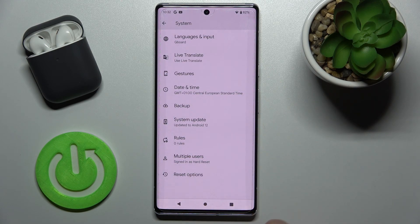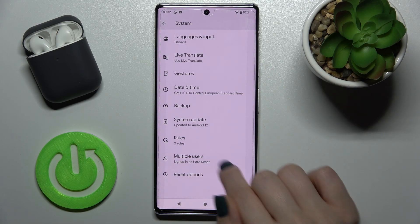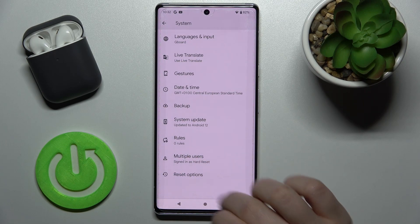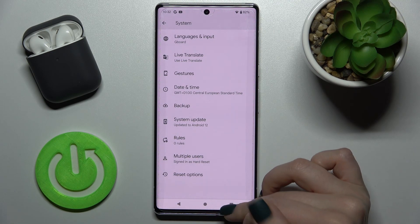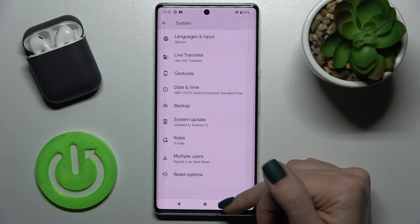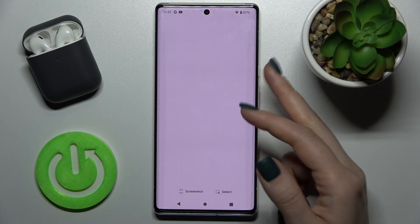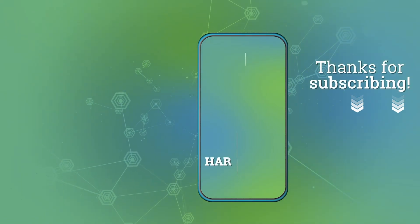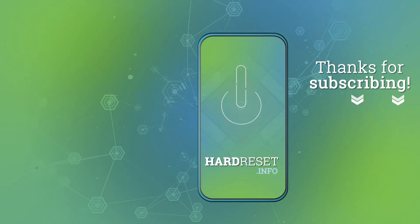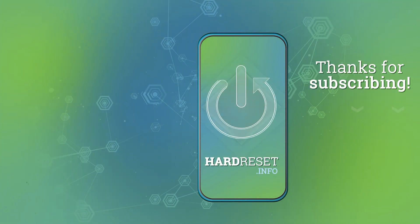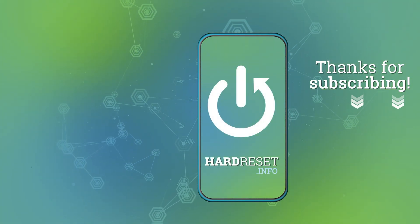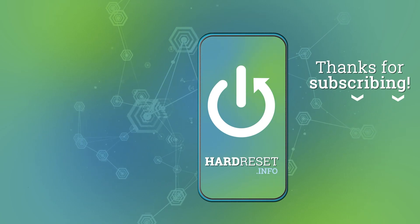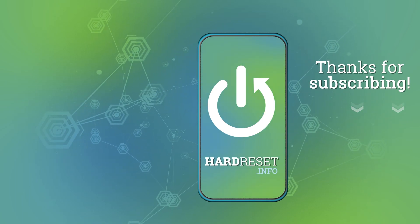Now just go back and the developer options are gone, as you can see. That's how it looks. If you found this video helpful, remember to leave a like, comment, and subscribe to our channel. Thank you.